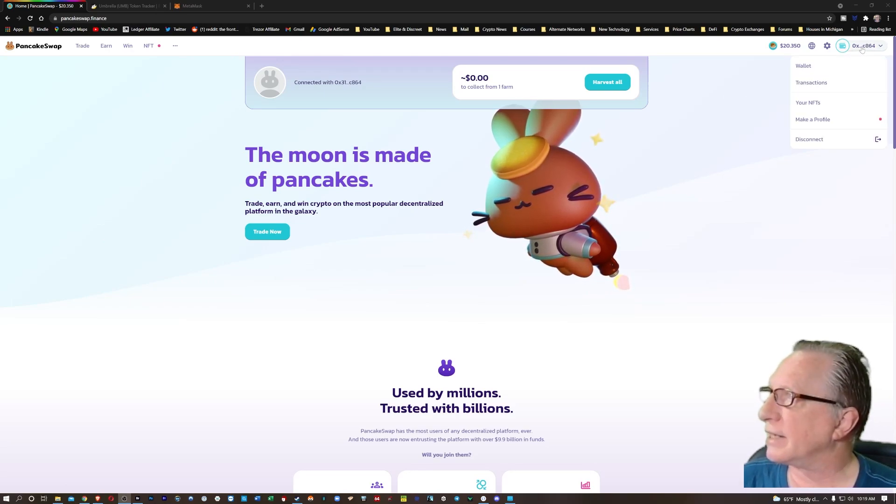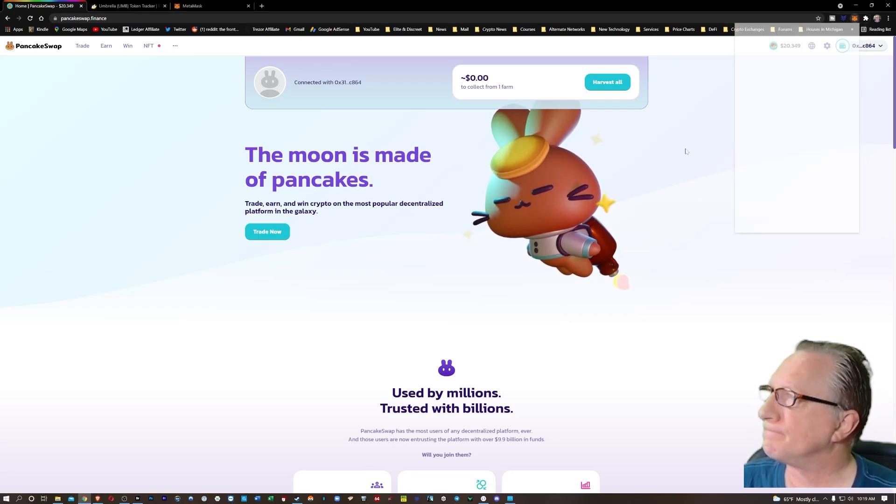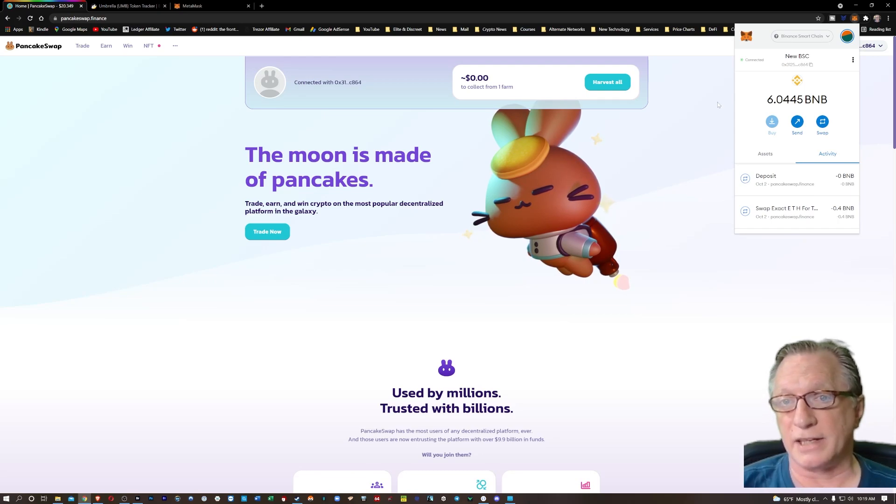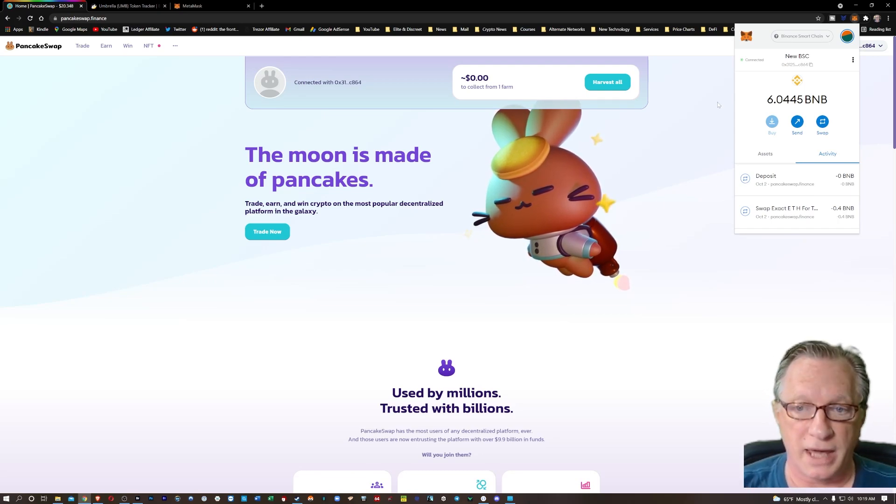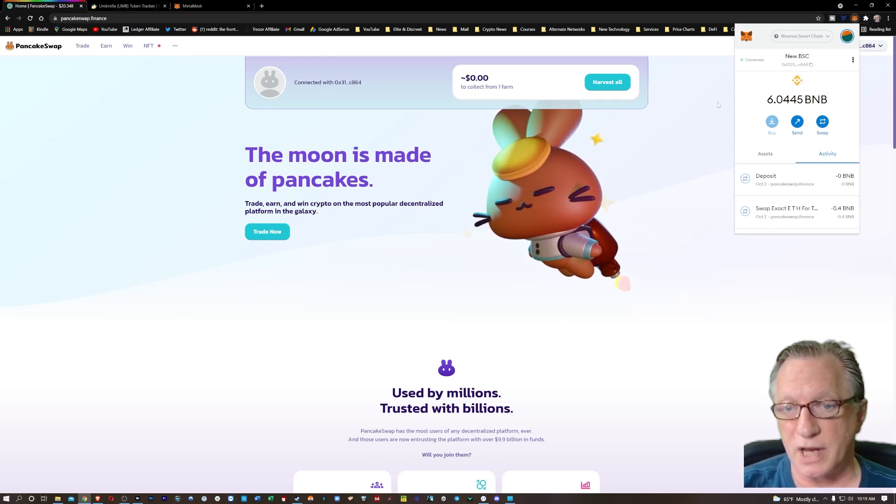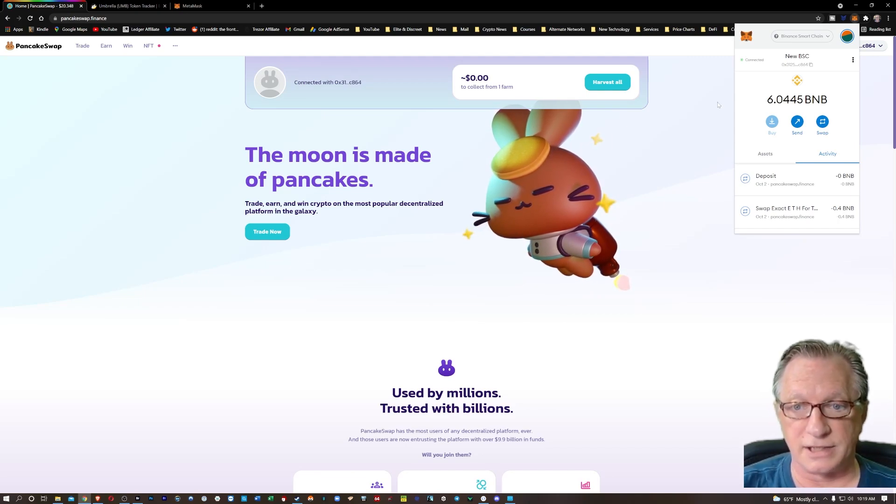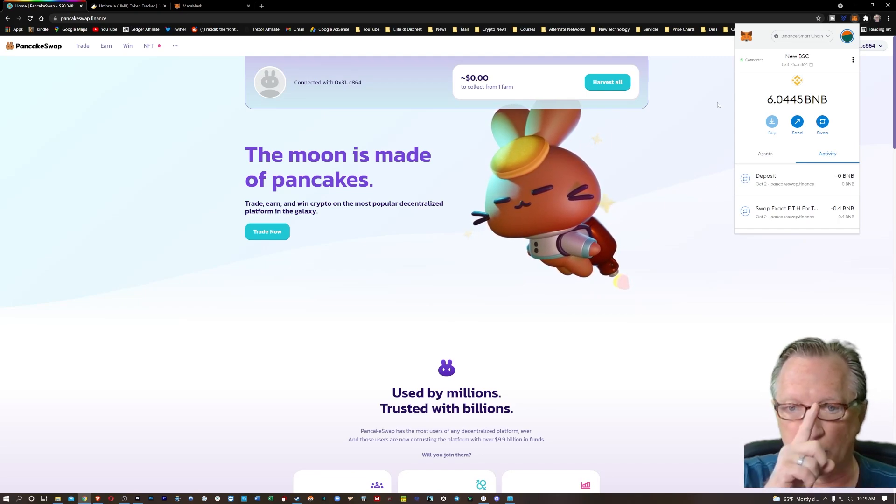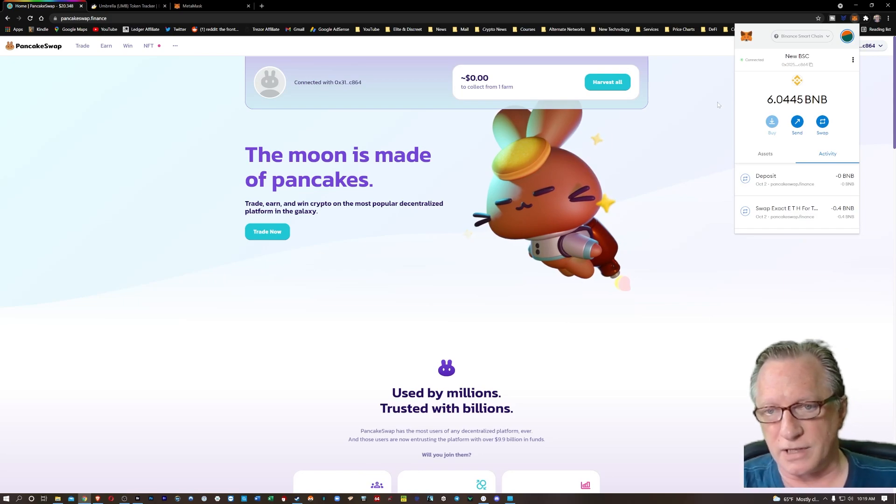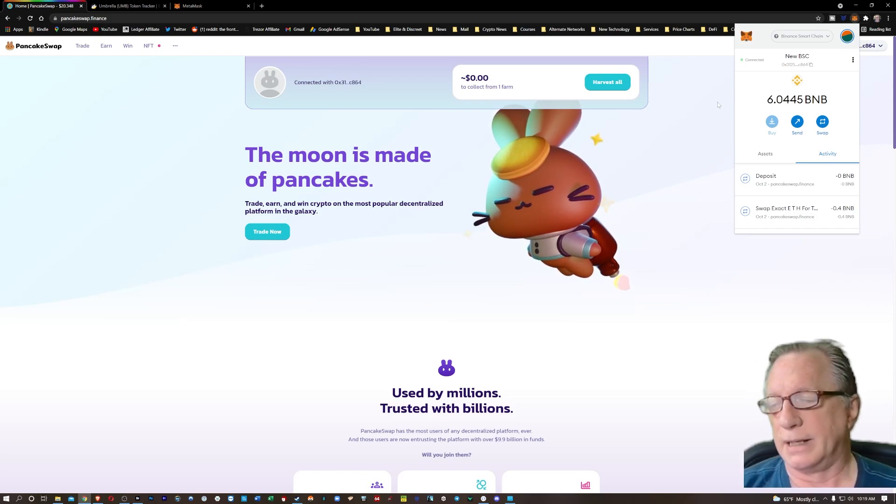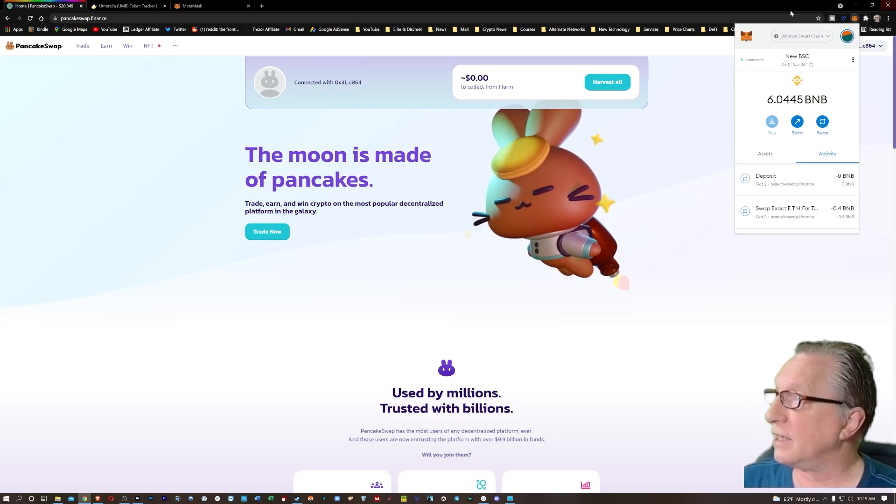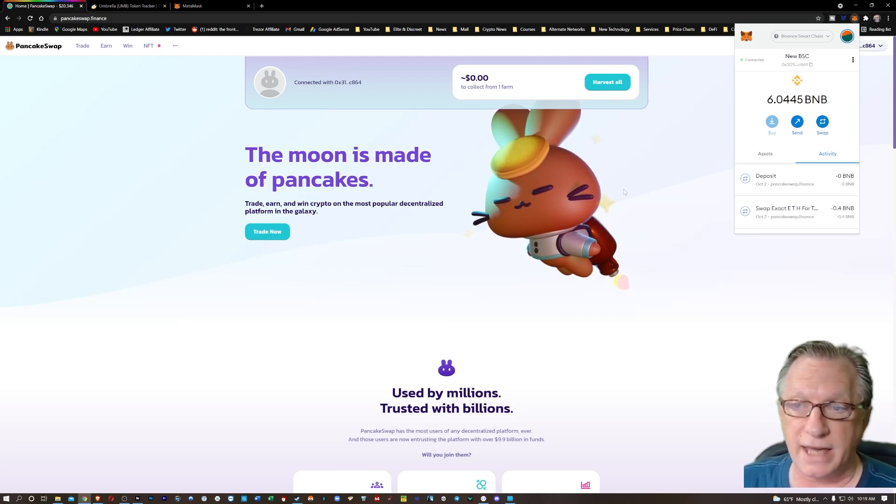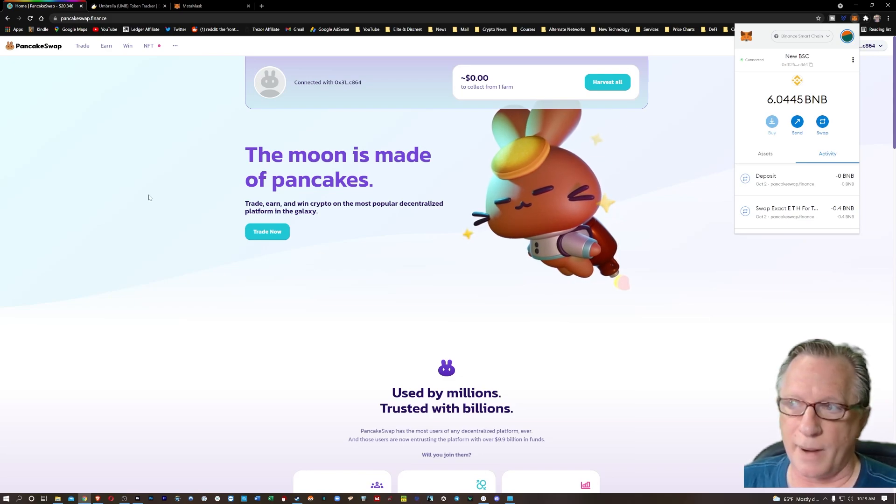I have mine connected to my MetaMask wallet. If you don't know how to connect your MetaMask wallet to PancakeSwap using the Binance Smart Chain, I've got a great video on how you get that all set up. You're going to need to have your wallet funded with some BNB, and you're going to need some cake tokens to perform some of these operations.